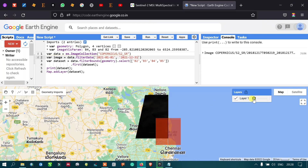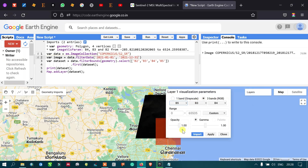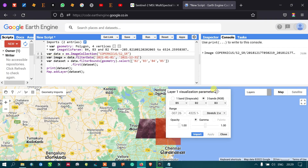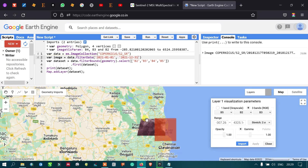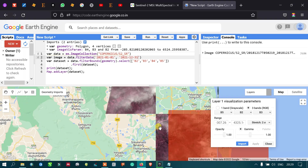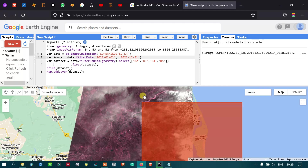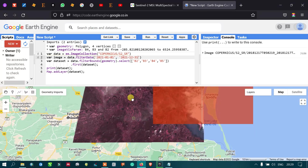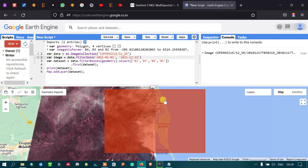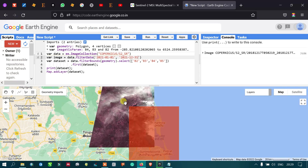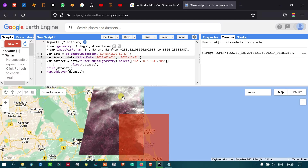Now let me go to this layer and choose a false color composite. After zooming in, you can see that the last part of our study area has been covered, though a few areas are not covered. This image is also mostly cloud contaminated — it is highly cloud contaminated. We can also filter using our filter functions.